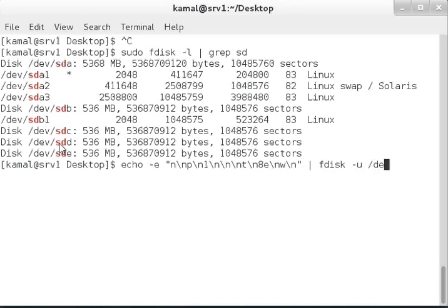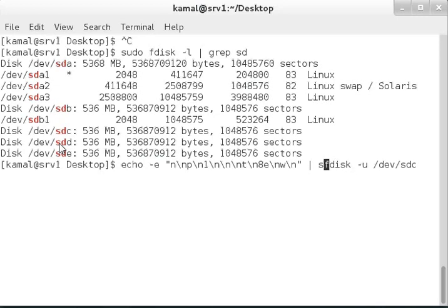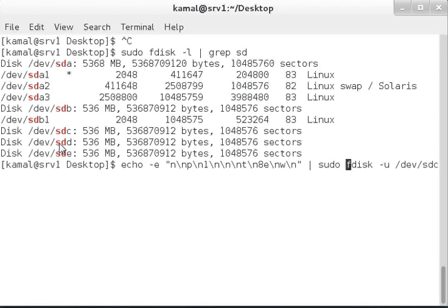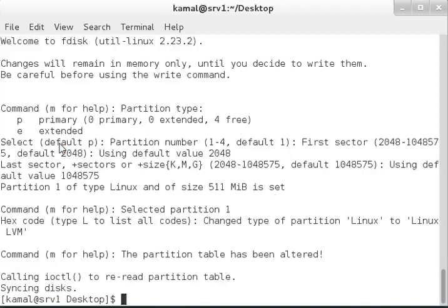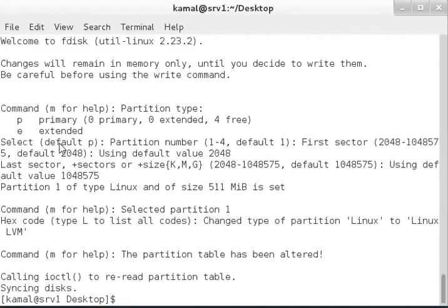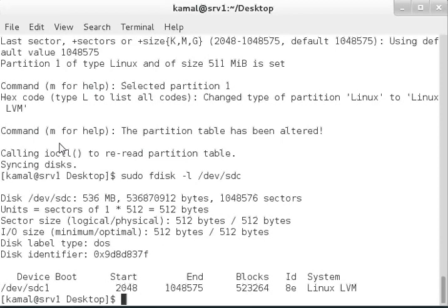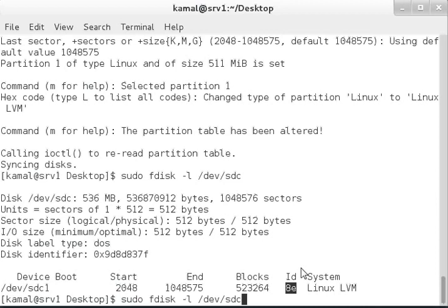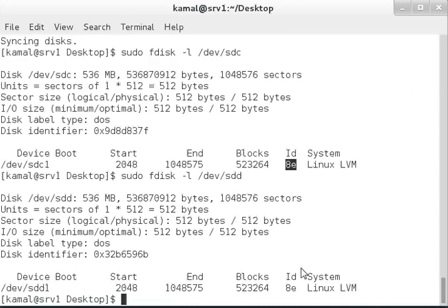We'll perform the same steps with sdd as well. Now if you run fdisk -l /dev/sdc, we can see there's a Linux LVM partition for sdc, and the same is available for sdd.